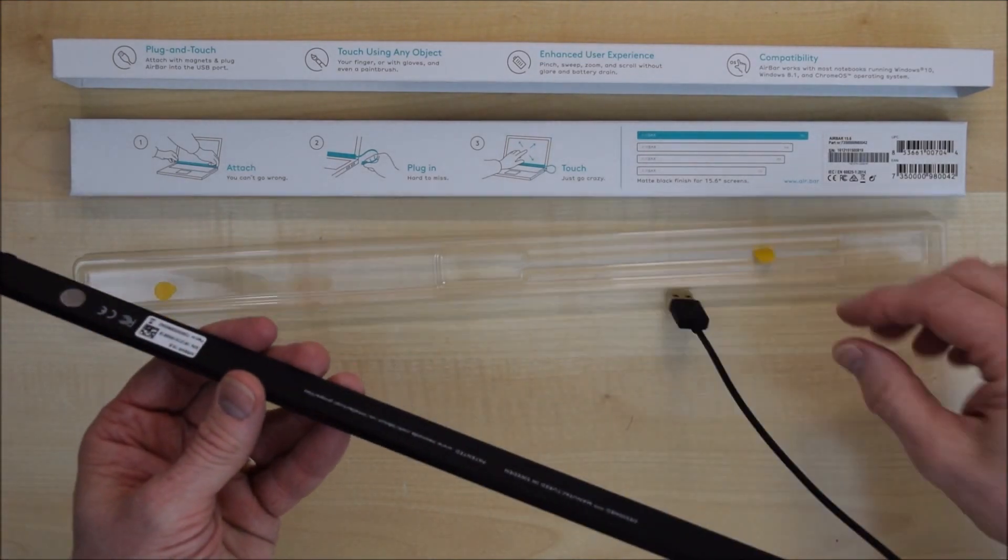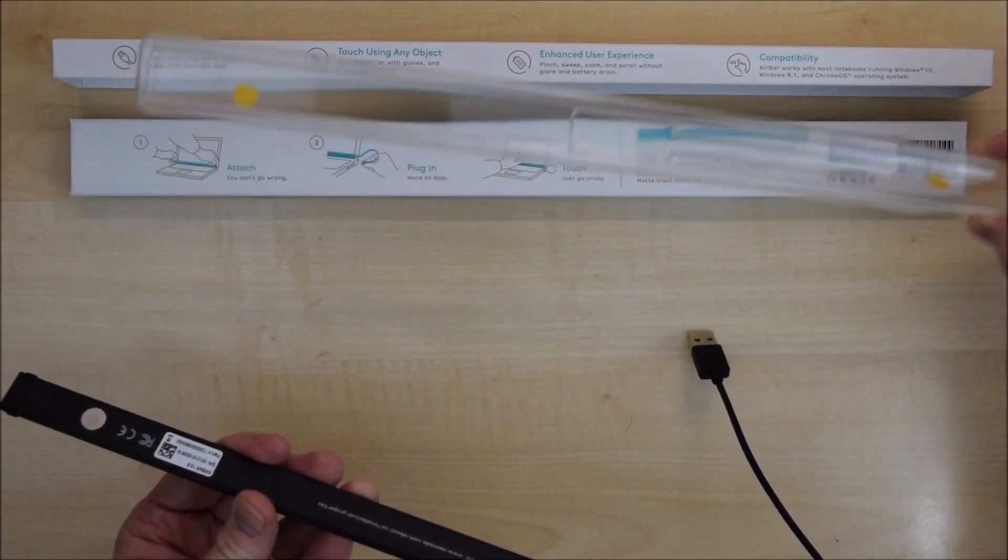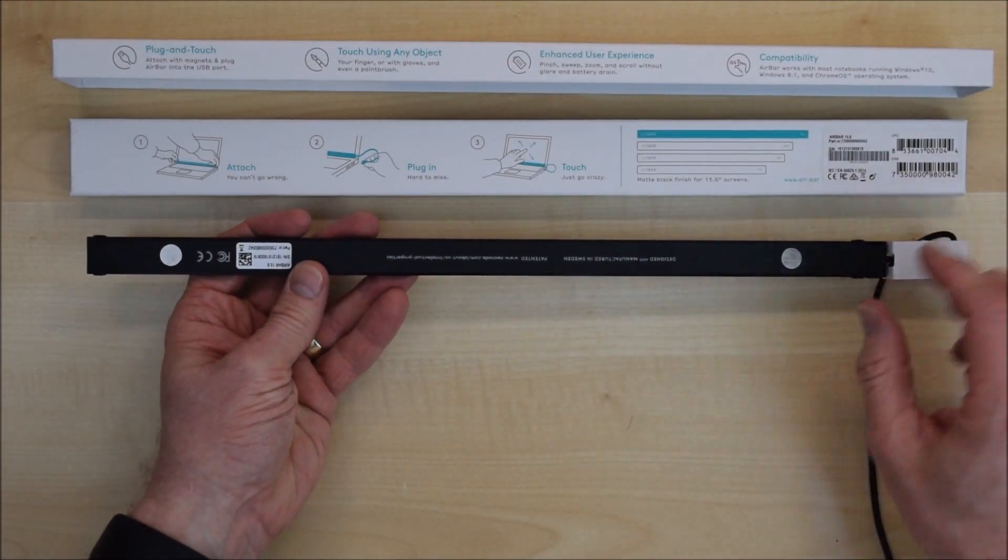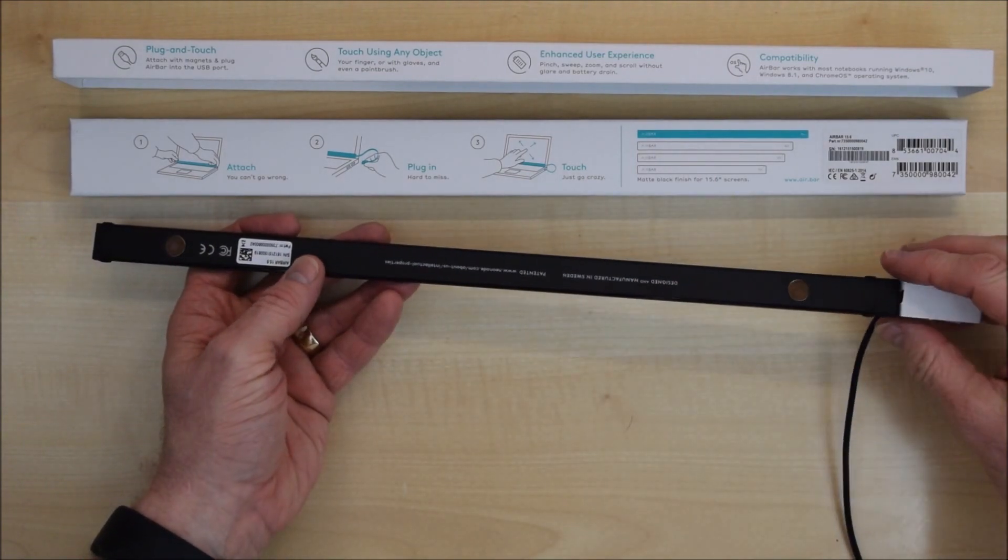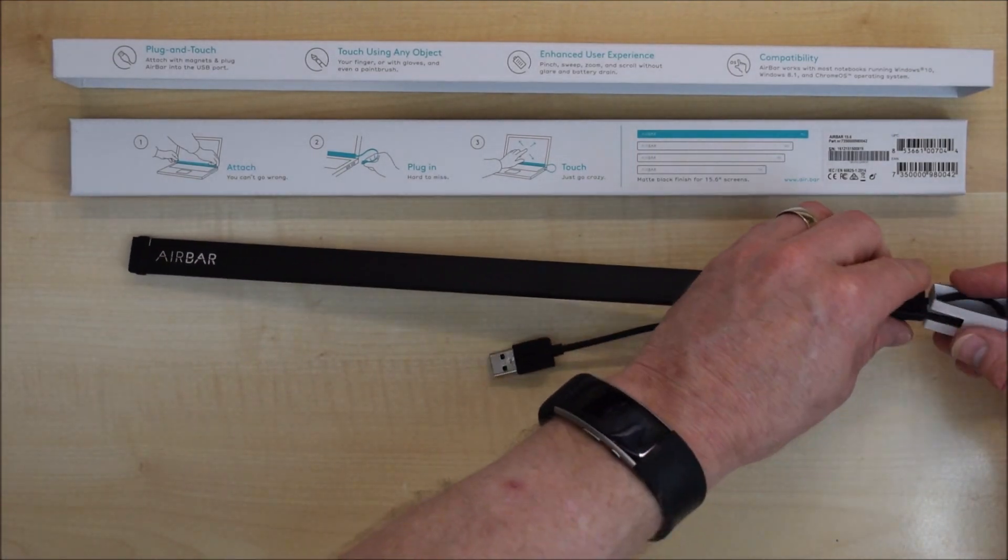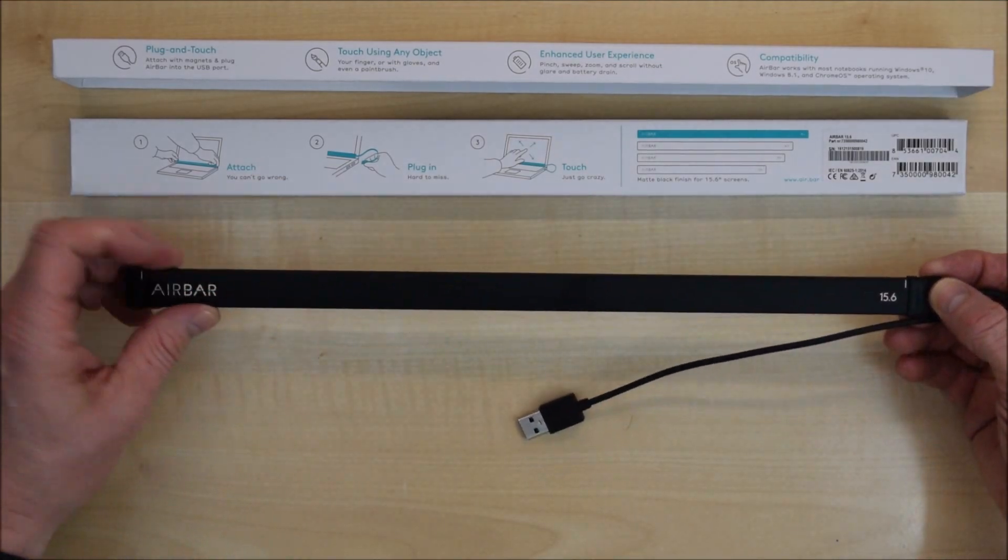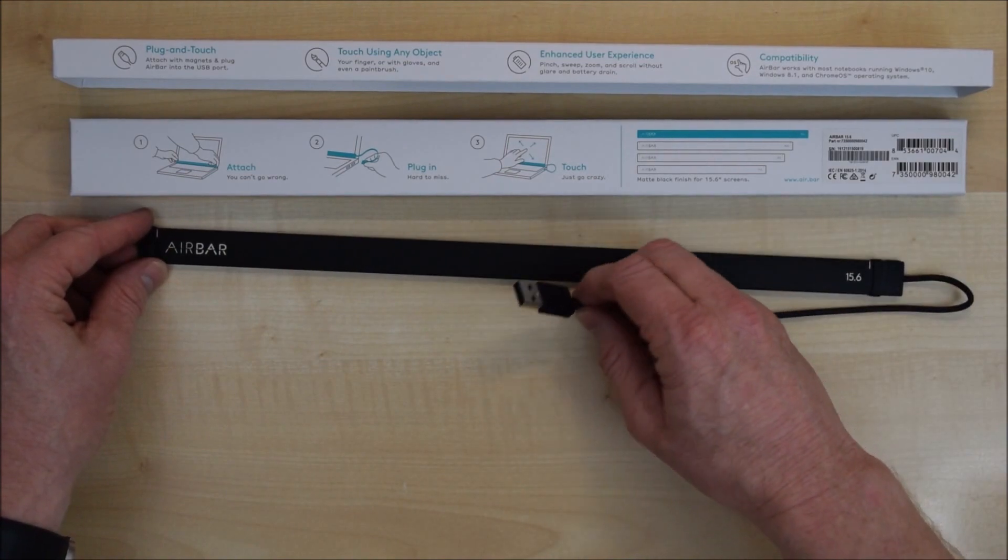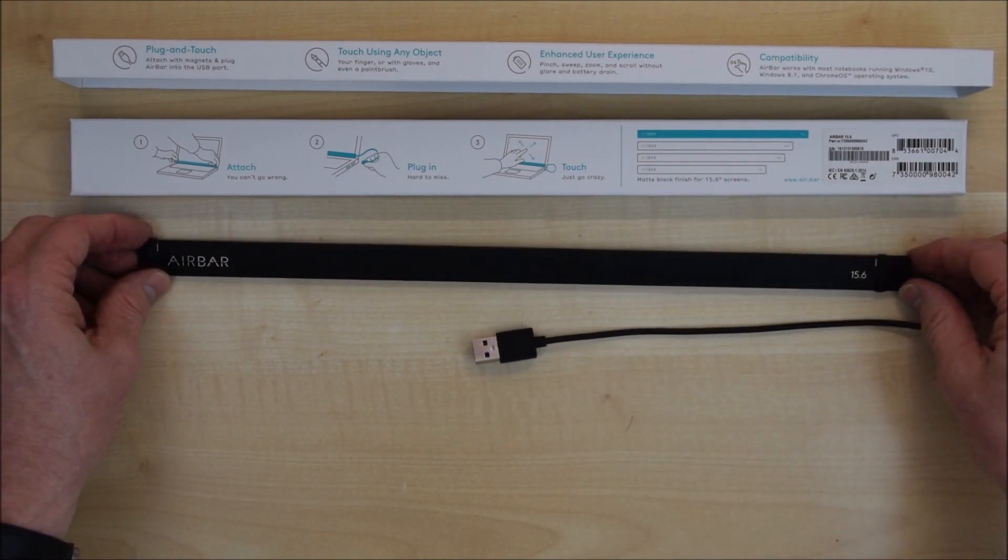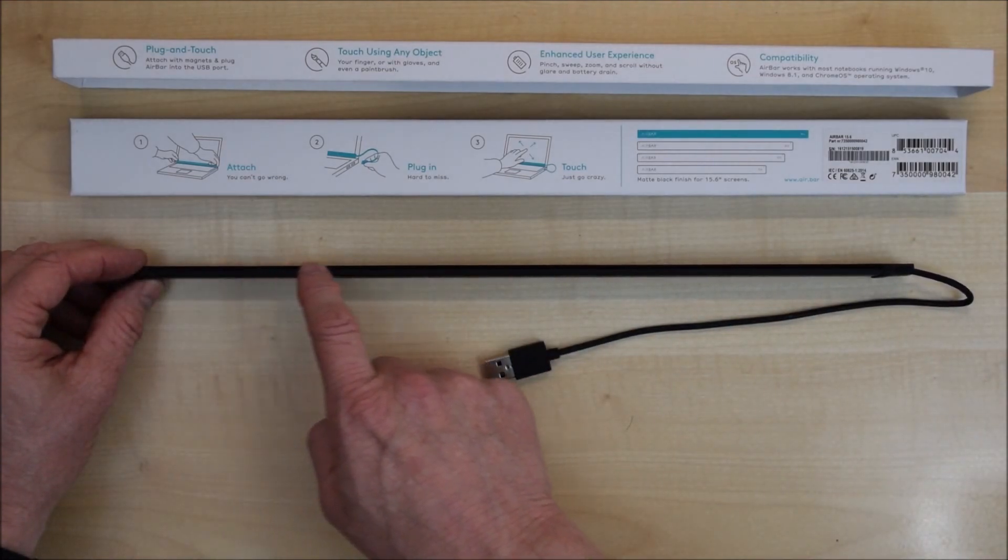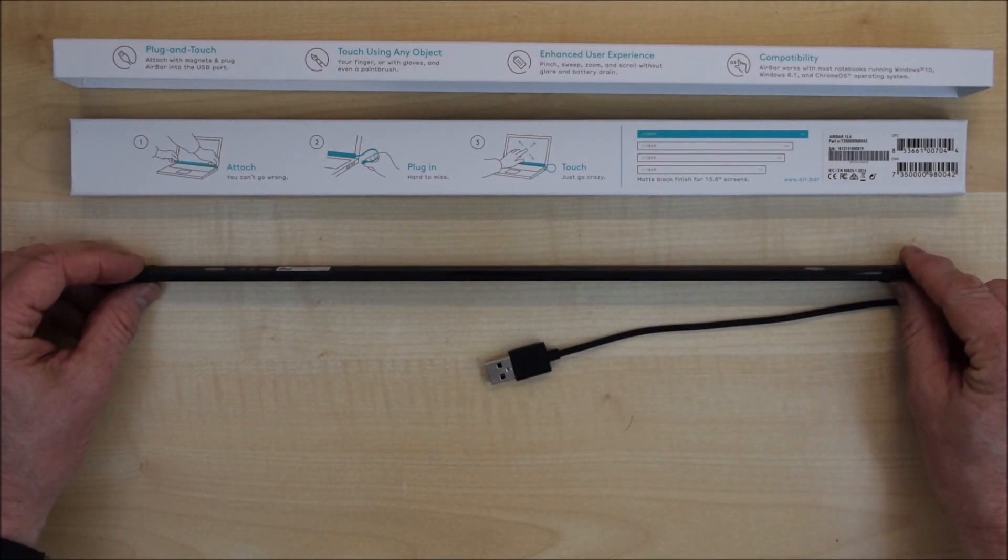Let's have a look at the bar itself then. All in all it's a very simple piece of kit. On the back here you've got two little tabs and two little magnets. Then on the front you've got two little lines for lining it up on the screen and the USB lead for plugging it in.